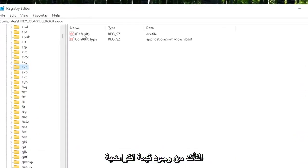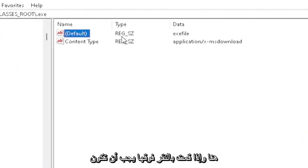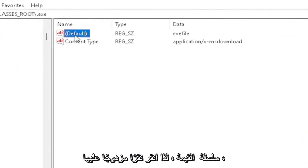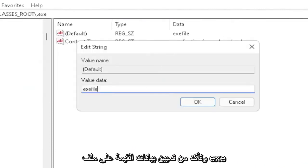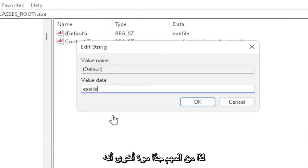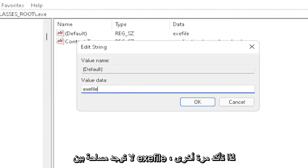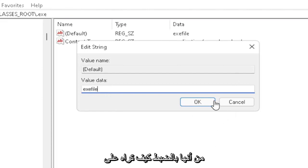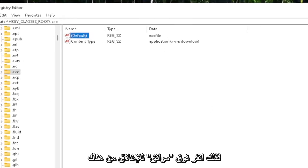You want to make sure there's a default value in here. And if you click on it, it should be a string value. So you double-click on it. Make sure your value data is set to exefile. Exactly how you see it on my screen here, guys. Very important. It says exefile. No spaces in between. Make sure it's exactly how you see it on my screen here. So click on OK to close out of there.